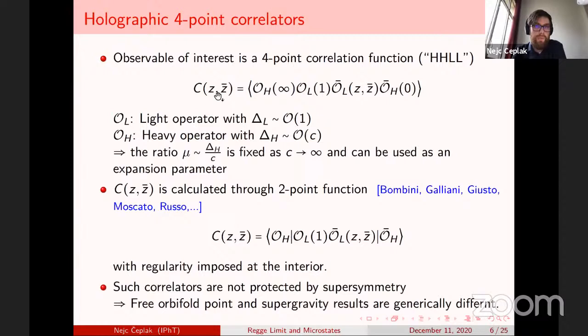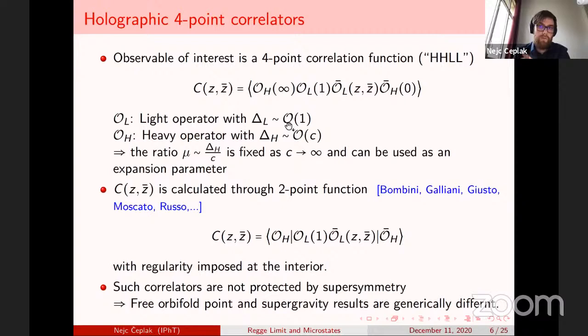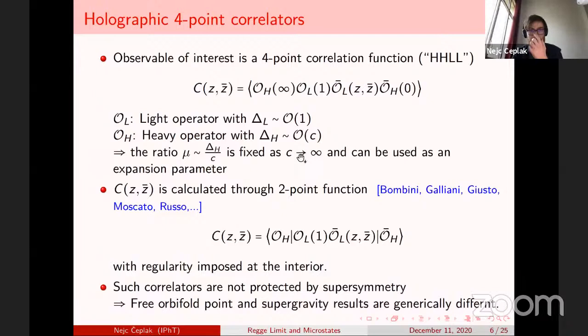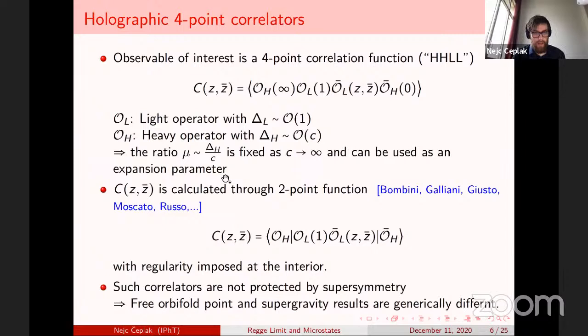The central dynamical object in the CFT is the four-point correlation function, which I'll call HHLL. We have two light operators whose conformal dimension does not scale with the central charge, and two generically heavy operators whose conformal dimension scales with the central charge. The ratio between their conformal dimension and the central charge is fixed, and this parameter μ — related on the gravity side to the mass of the heavy object — is used as an expansion parameter.